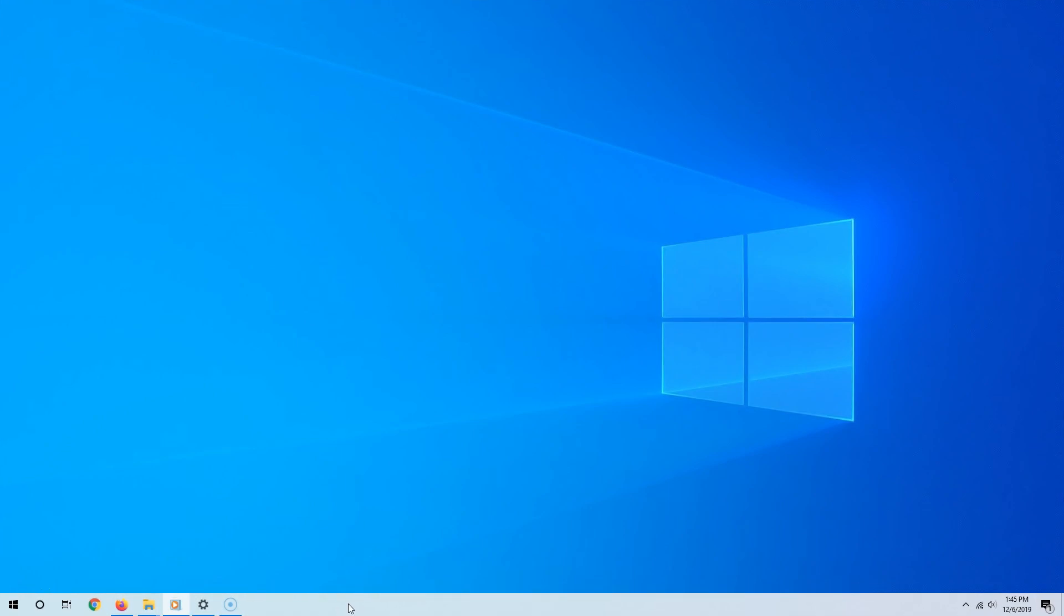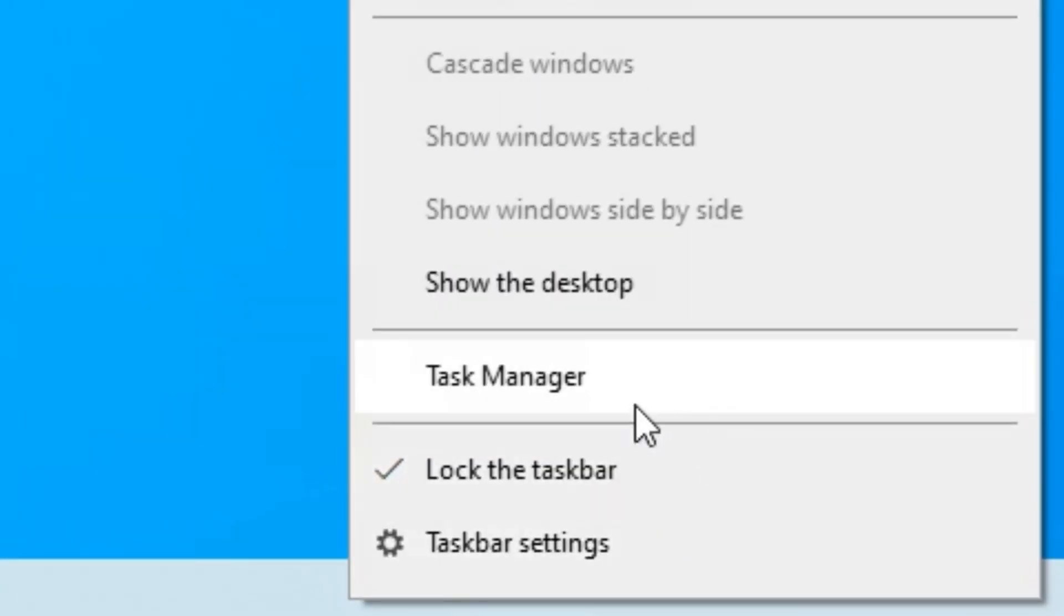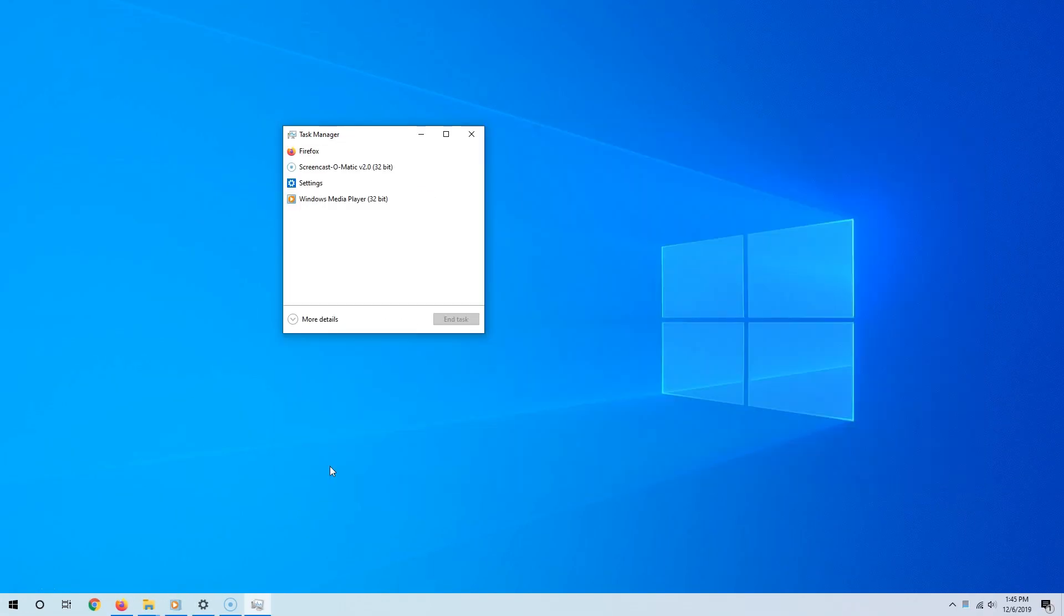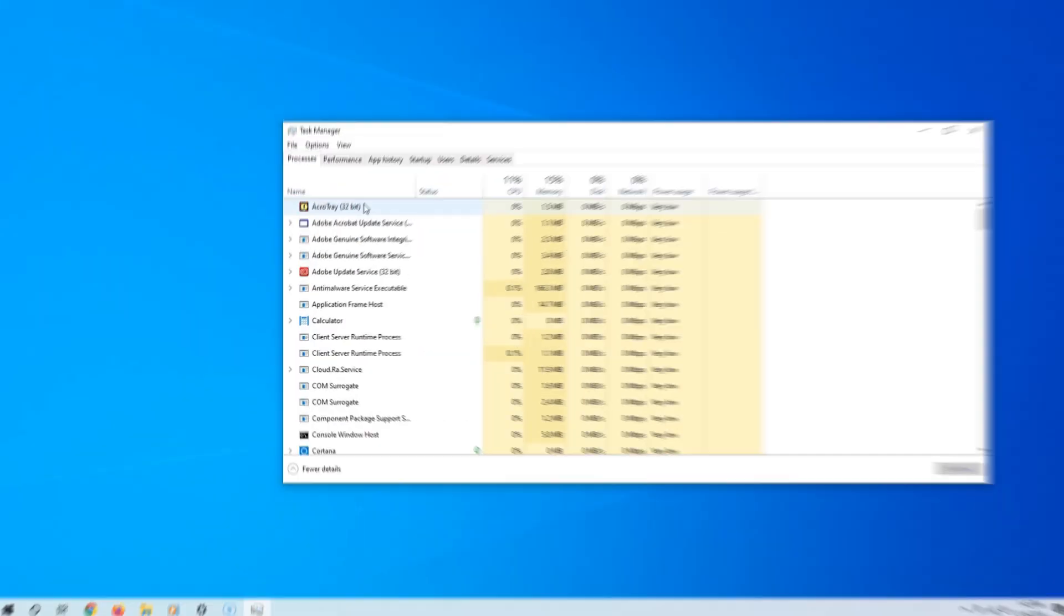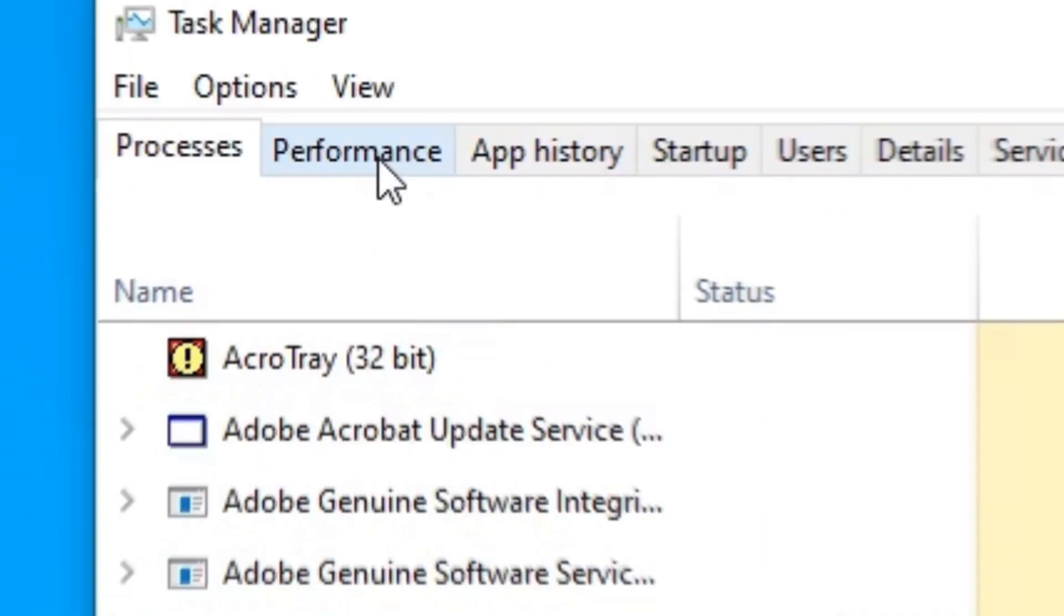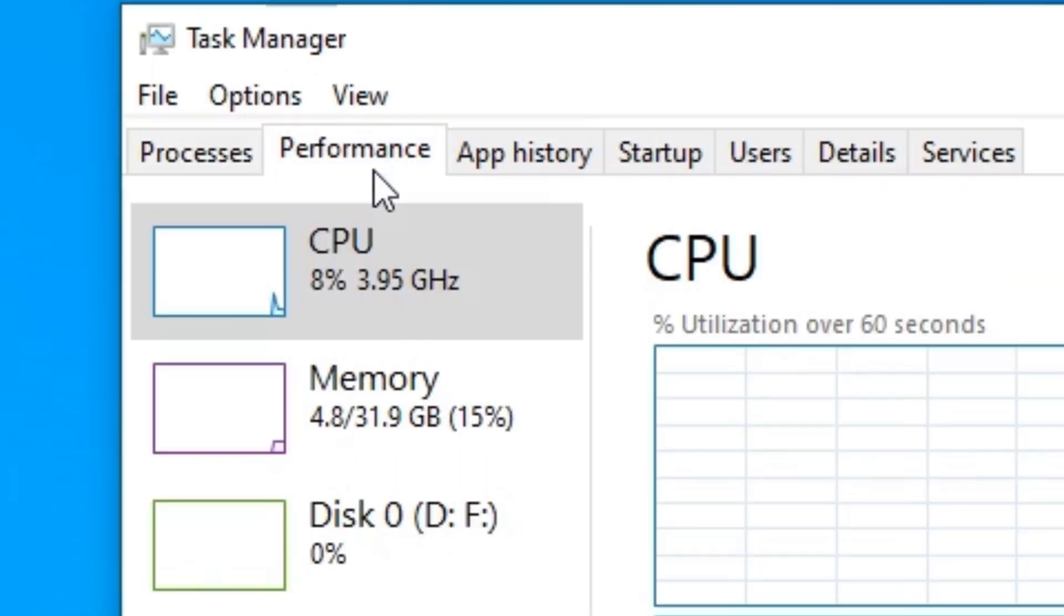To do that, simply right-click an empty spot on the taskbar and then select Task Manager. If you see this small window, click More Details, and now click the Performance tab.